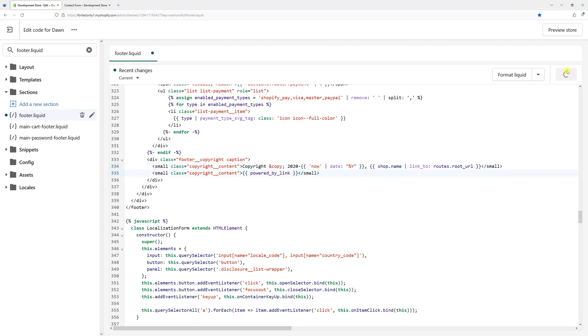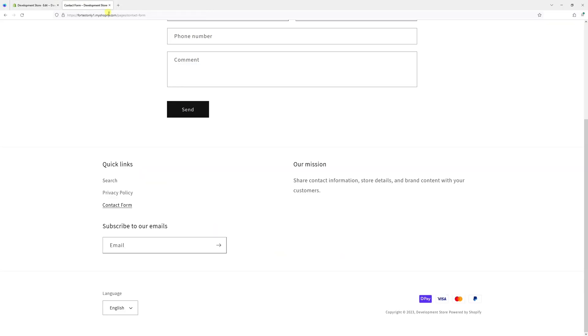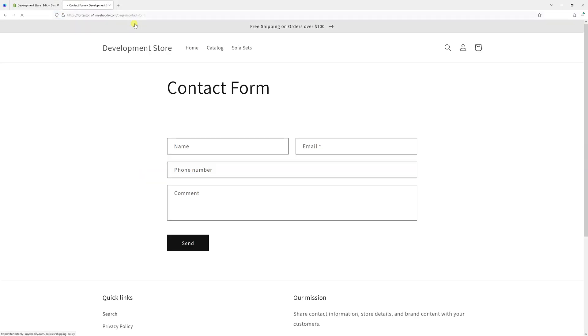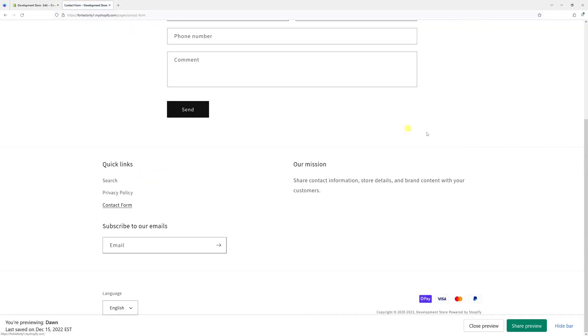Let's save it. Let's refresh the page. And here it is. Copyright 2020-2023.